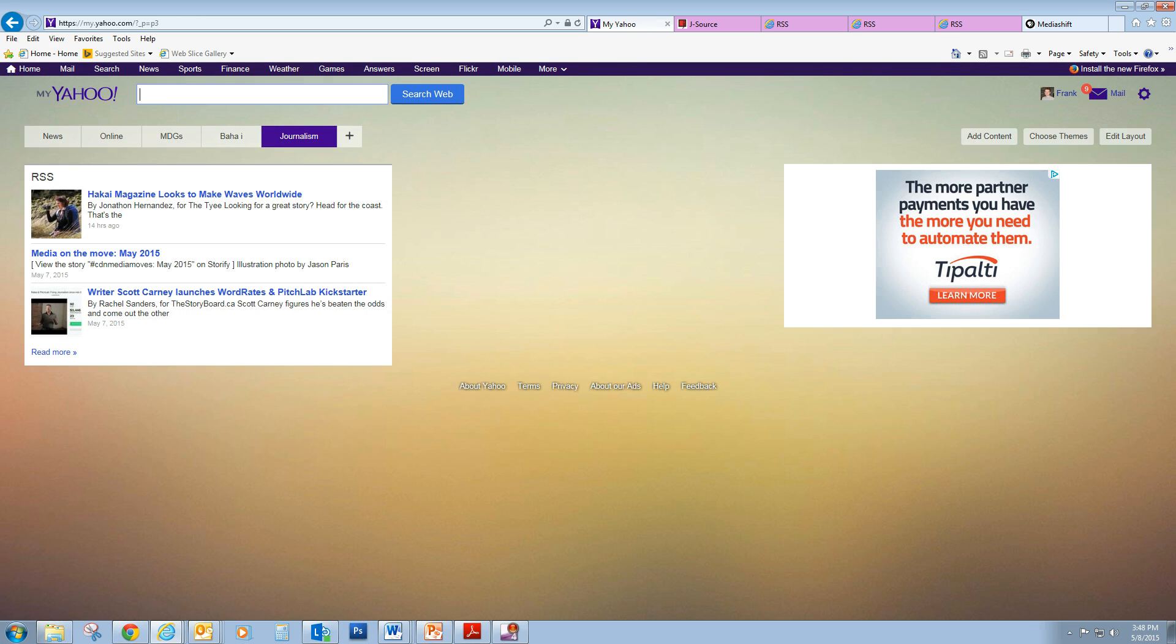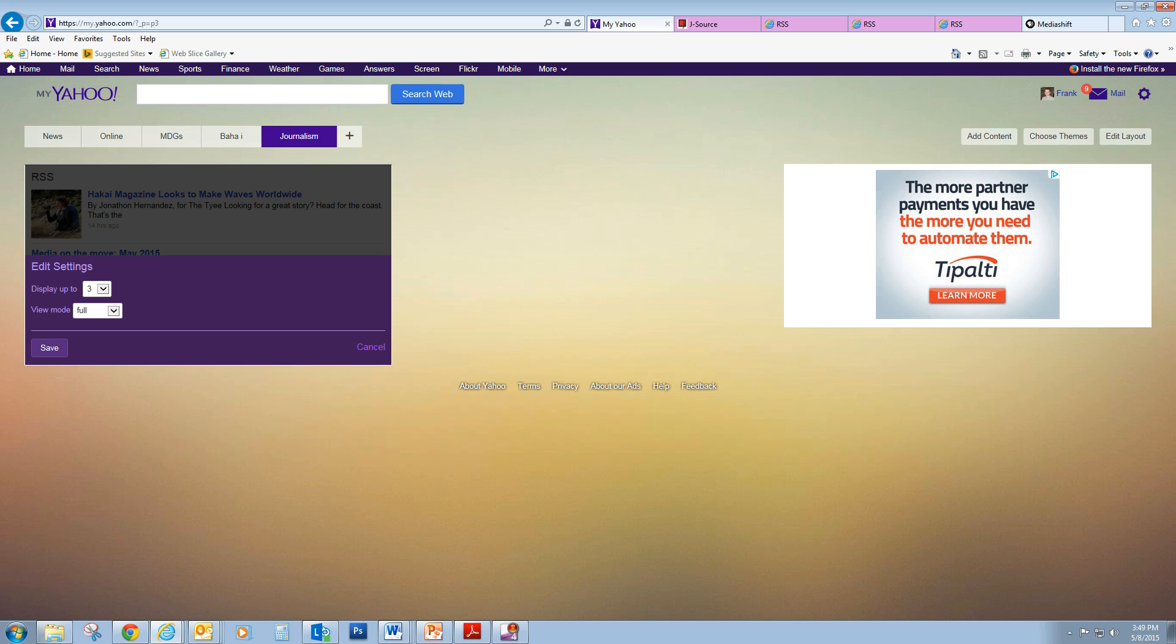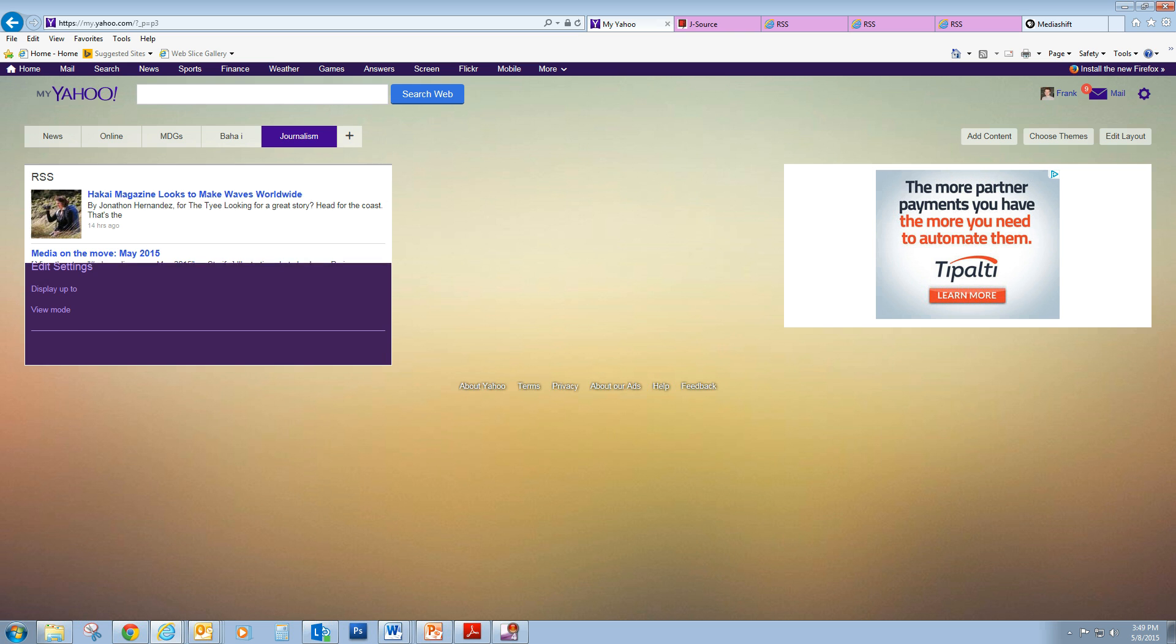We want more headlines than that, but we can change that. If we just go to this little edit wheel down in the bottom right corner of the feed window, we see edit settings, so click edit settings, and we can display up to ten headlines if we want. I'm going to choose eight. I'm going to go save.